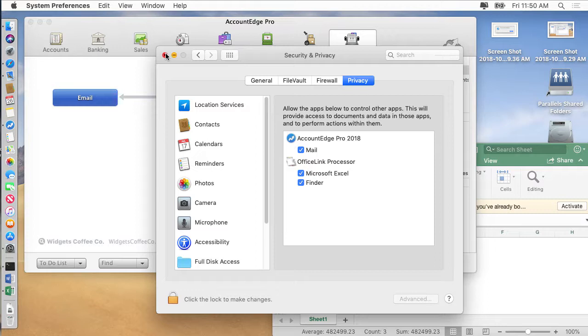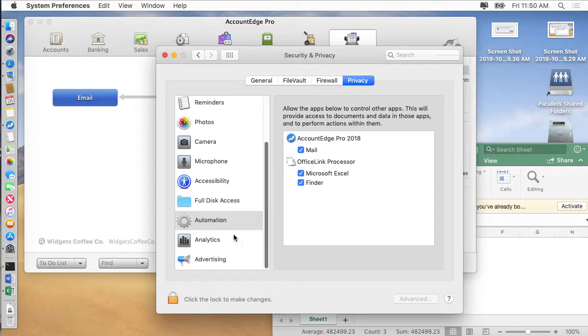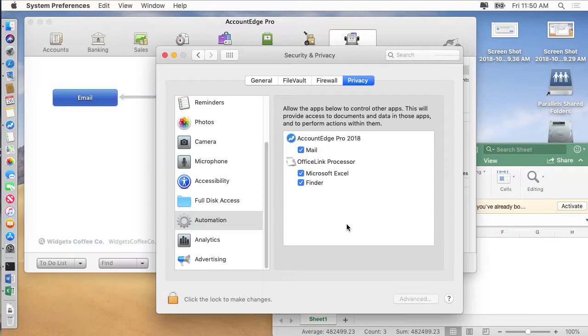So those are the changes that have to do with security and privacy. And again, you can find them in automation. This is new to Mac OS X 10.14 Mojave and how it works with other applications so that you are asked if you want to allow other applications to control the Finder or other applications like Microsoft Excel. And I hope that's helpful.